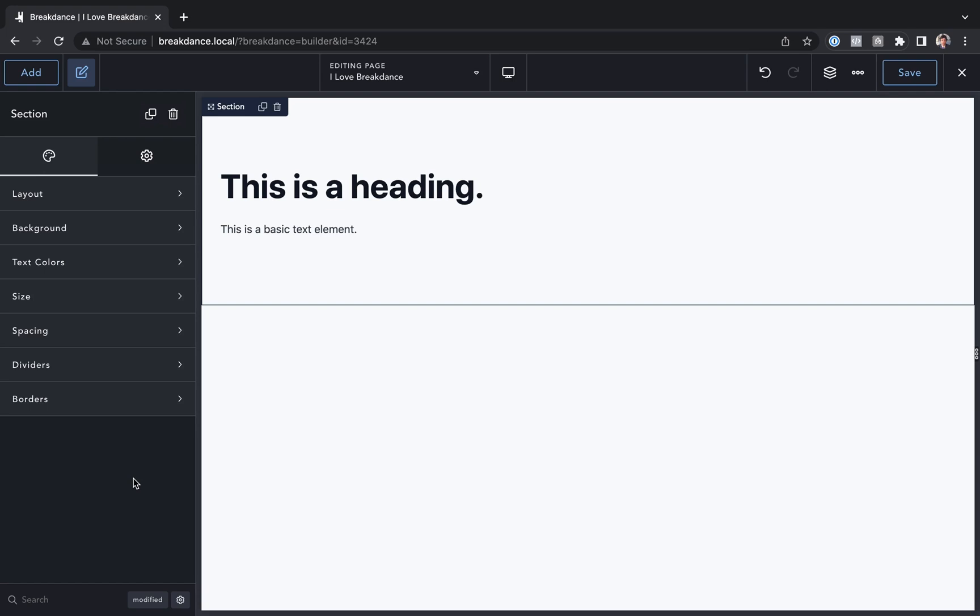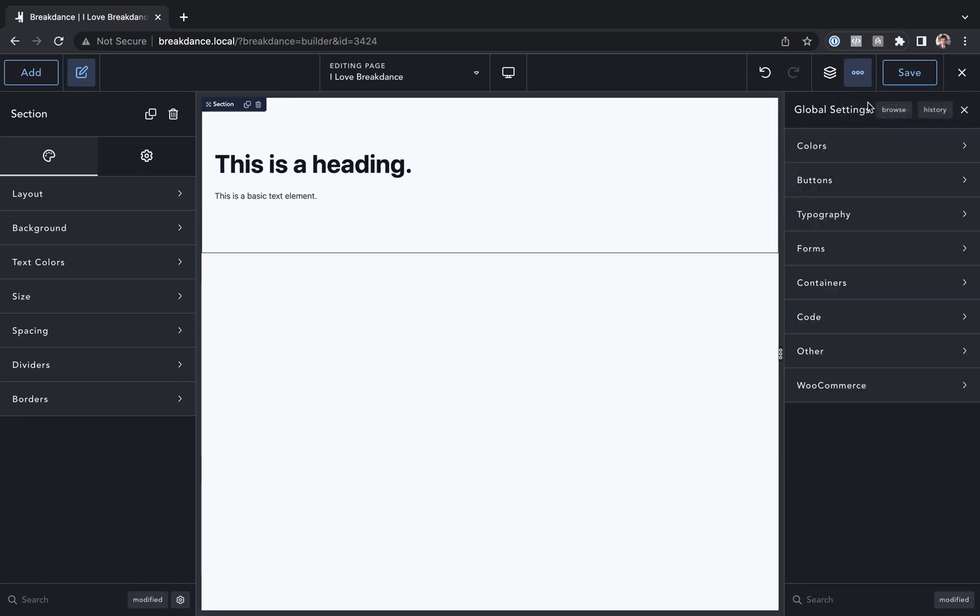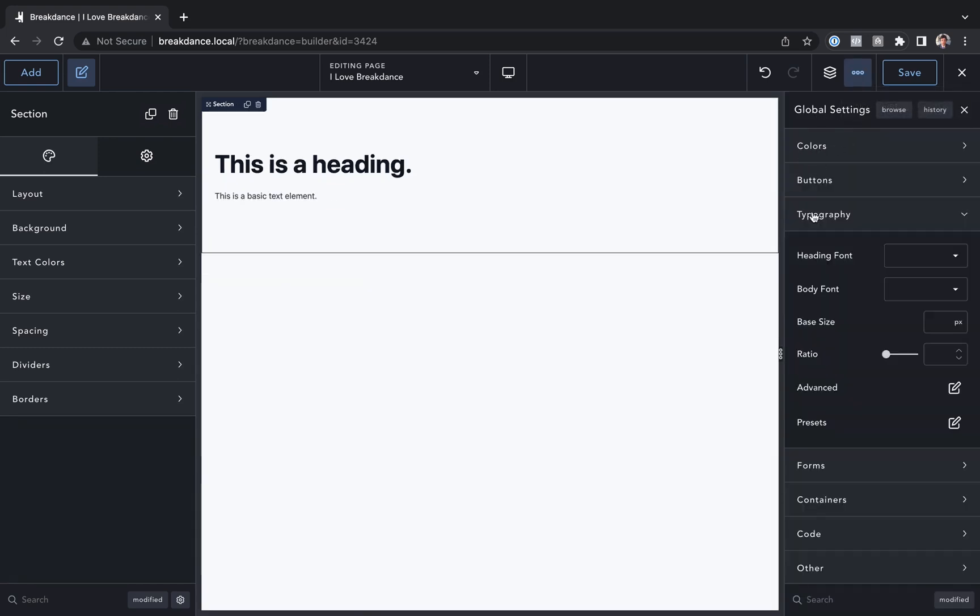So let's open up the global settings. To do that, we'll go to the dot dot dot menu, we'll go to global settings. We can manage the typography presets under typography and then presets.